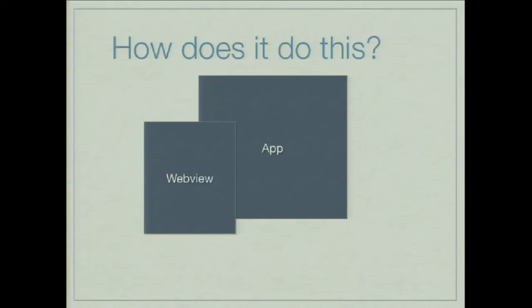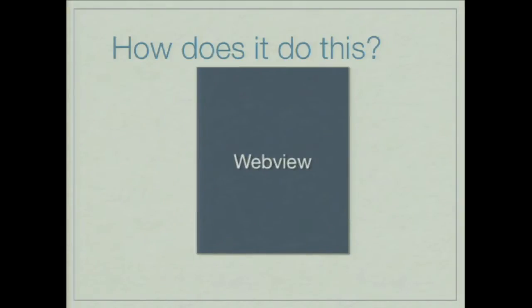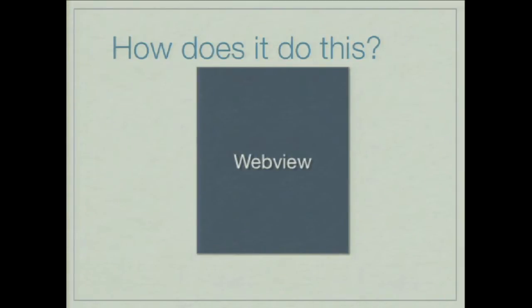So, how does Cordova or PhoneGap do this? What is the platform that it sits on top of that makes this possible? And it's actually really trivial. You've got a web view. When you're using Twitter client in your phone, when you press a link, it doesn't go and open up your browser, it opens up the link within that app, and that is a web view. And what Cordova does is use that web view, and that becomes your app. So, completely trivial.